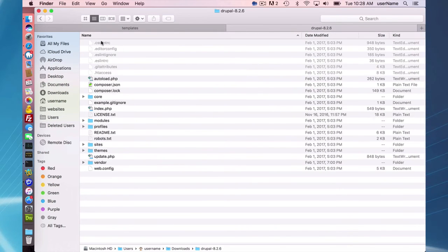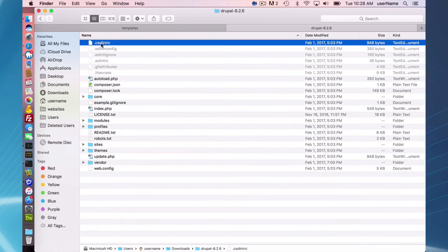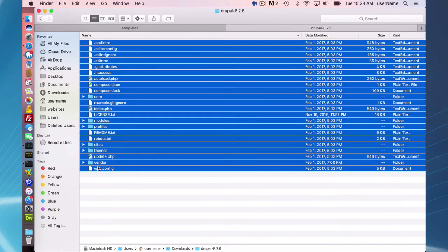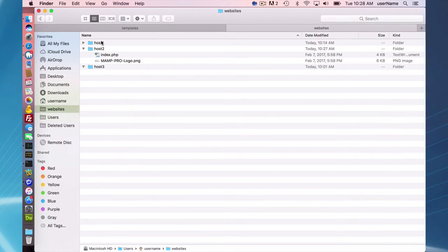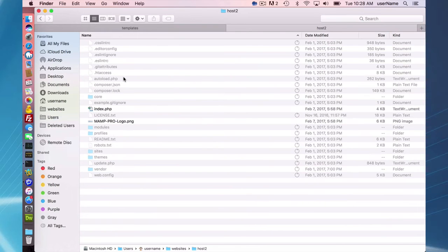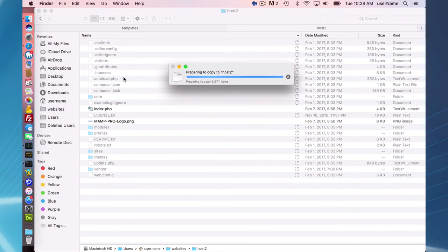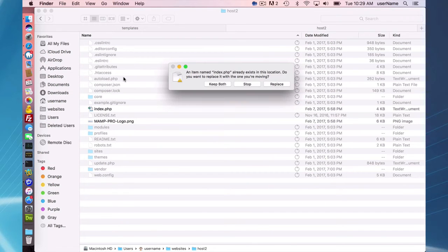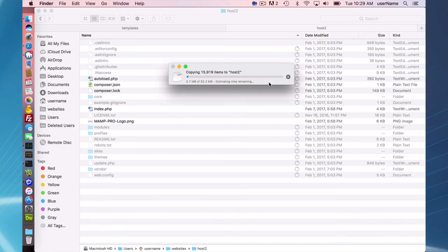And I'm going to go ahead and copy all the files in here and copy this into my document root folder, and the index.php file will be overwritten. So while that's doing that,